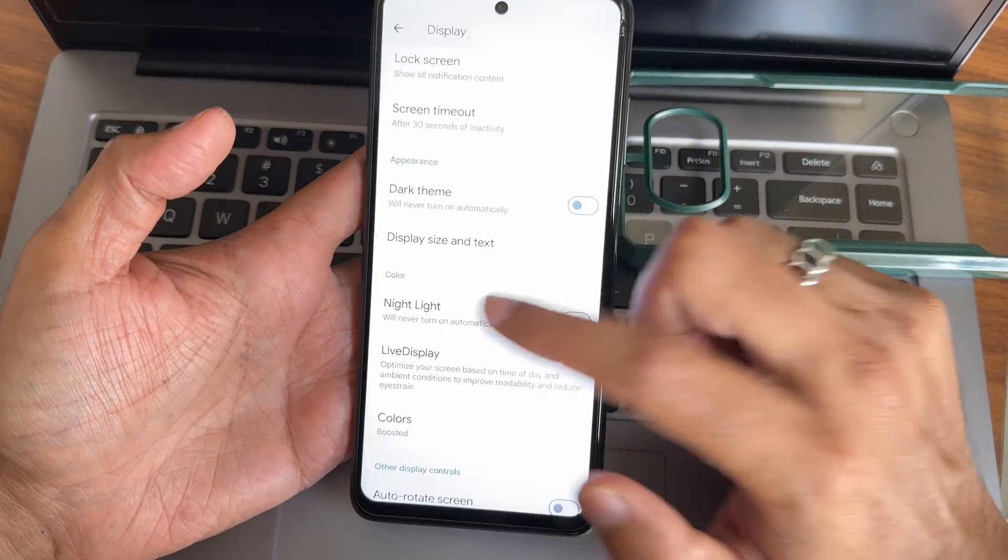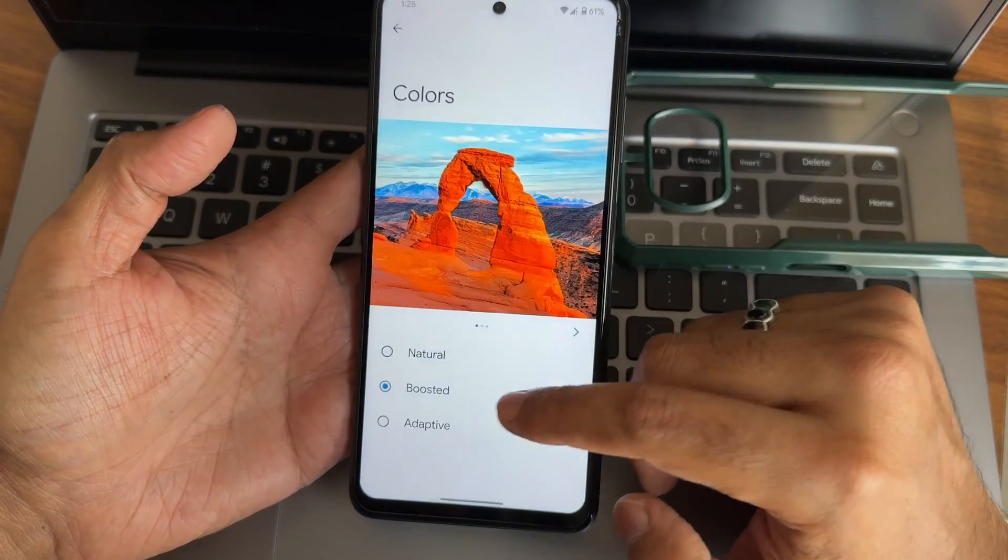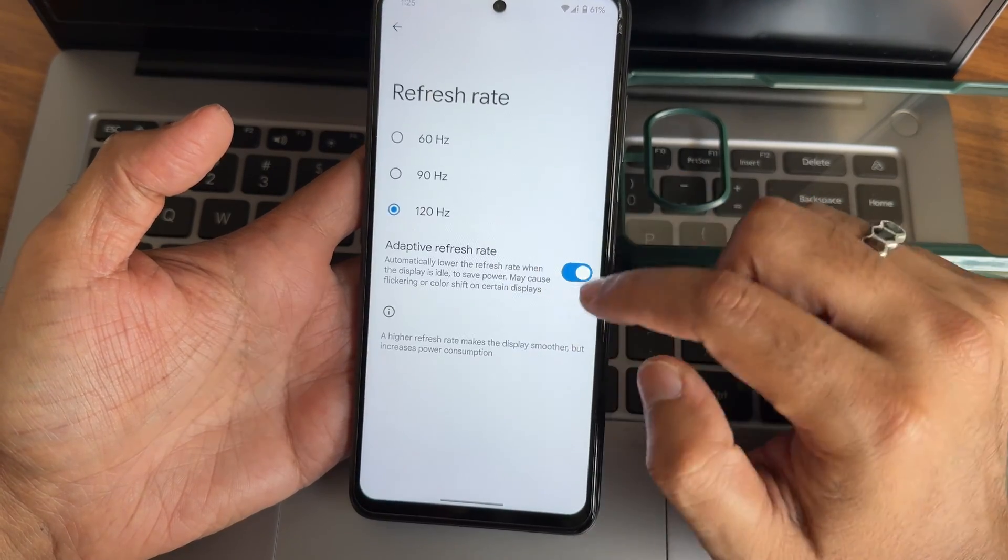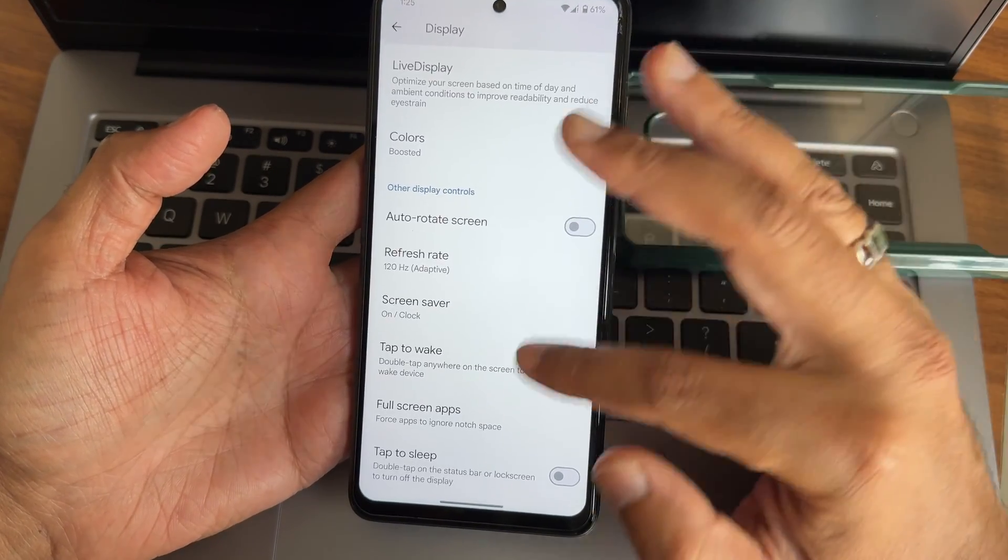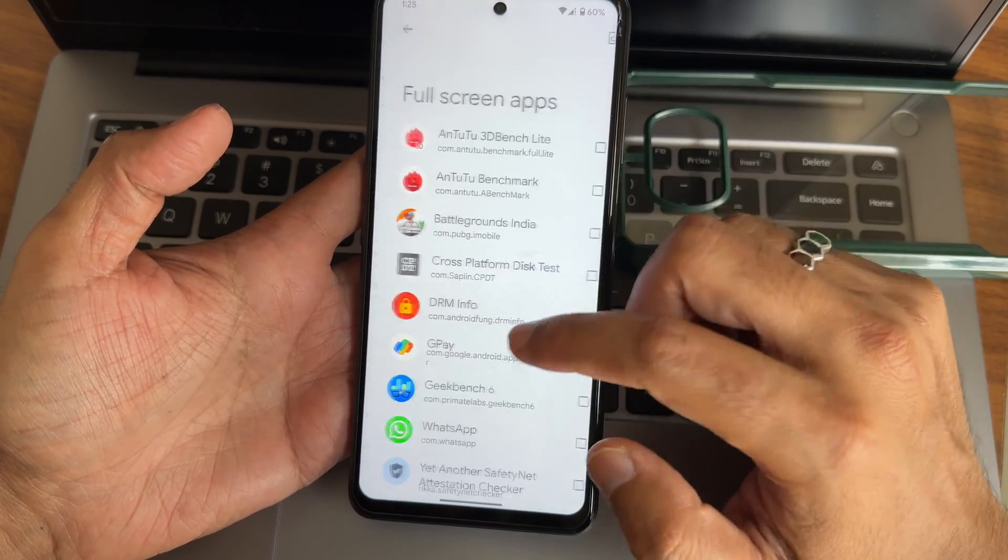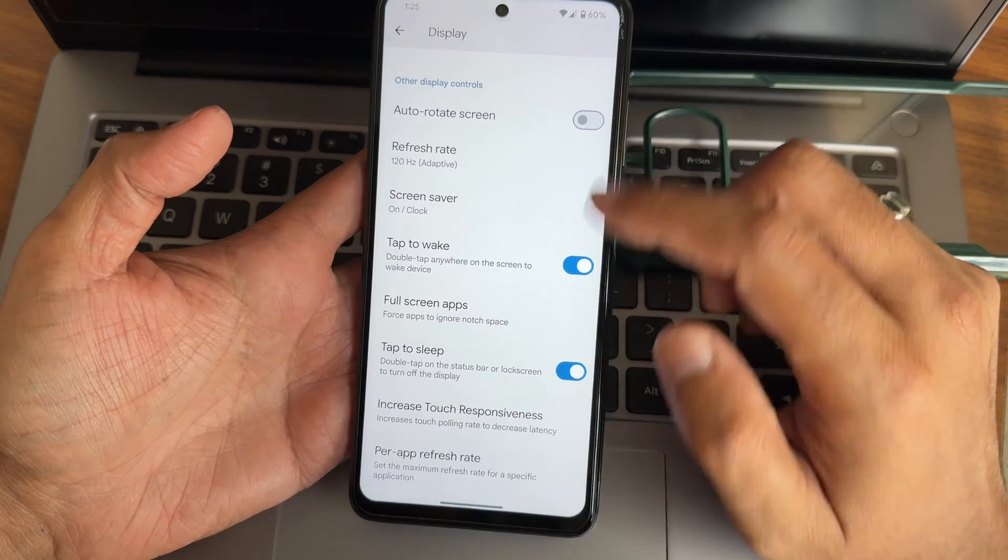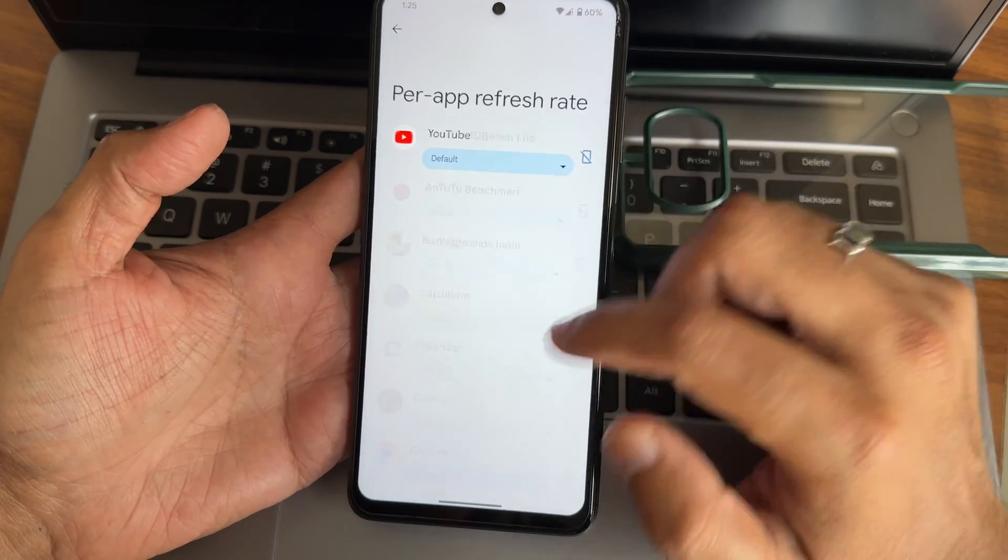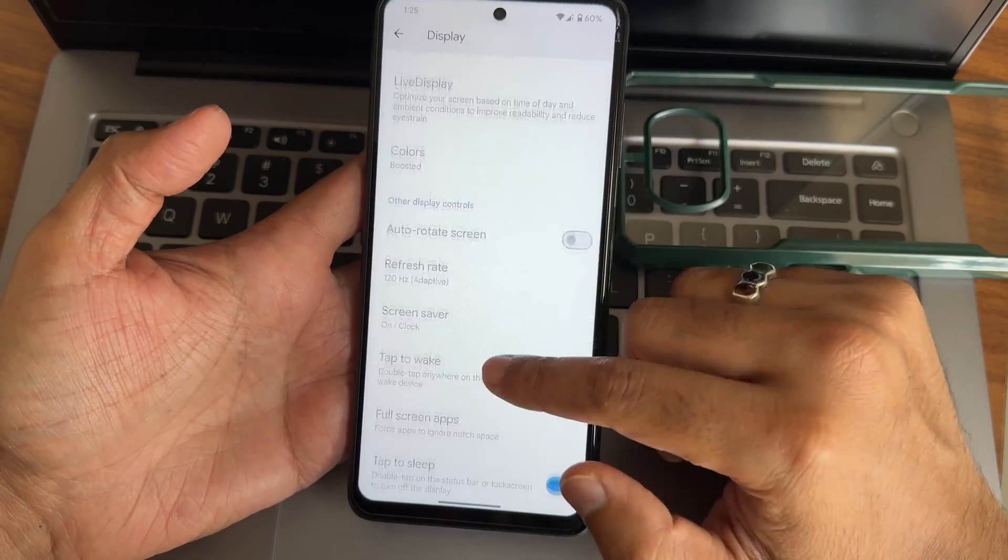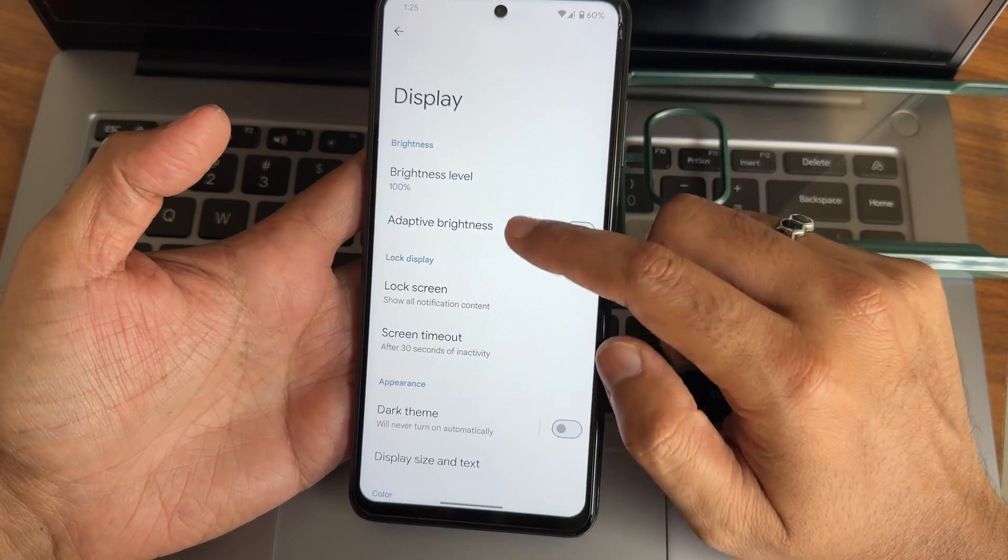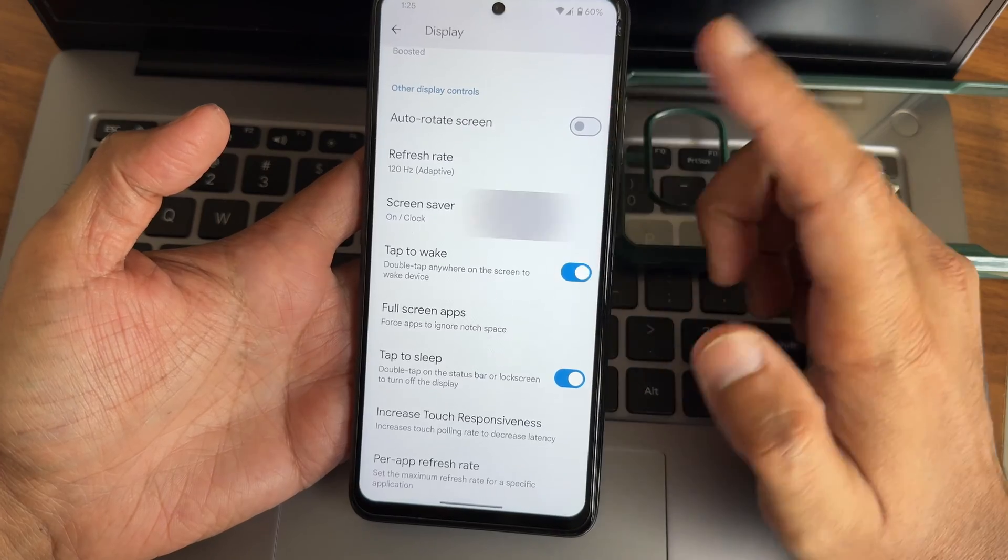Colors again. Natural, boosted, adaptive is given. Let me disable dark theme. Night light feature is also there. You can adjust the intensity. Color options you get three as I said before. Refresh rate, you get adaptive refresh rate. 60, 90 you can do it out. Tap to wake, tap to sleep. Full screen apps. If certain app is not playing in the full screen, select that from here. Increased touch responsiveness is given. The standby refresh rate is also given.